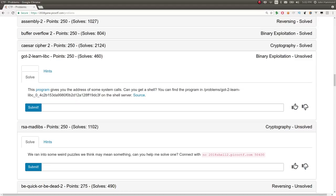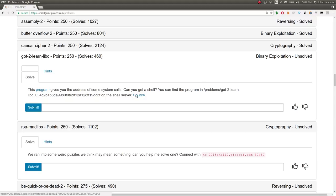What's going on YouTube? This is another CTF challenge video write-up for the challenge Got2LearnLibc from PicoCTF 2018. It says this program gives you the address of some system calls. Can you get a shell?